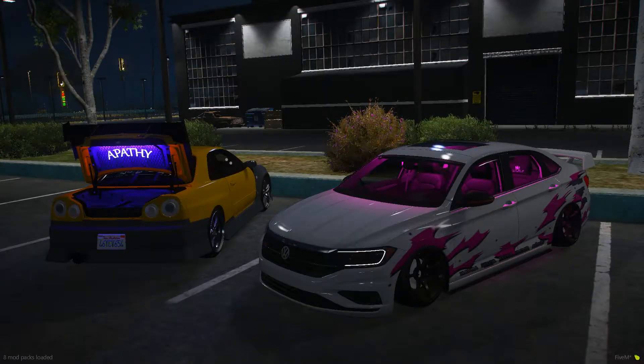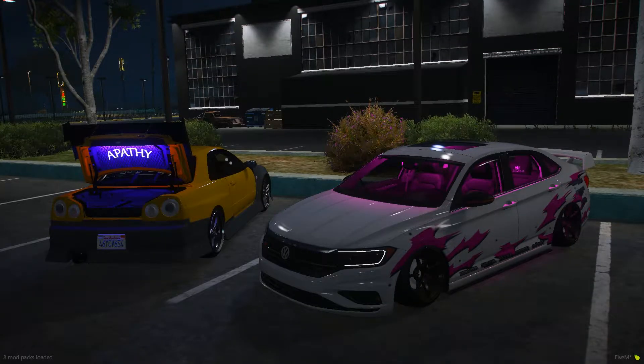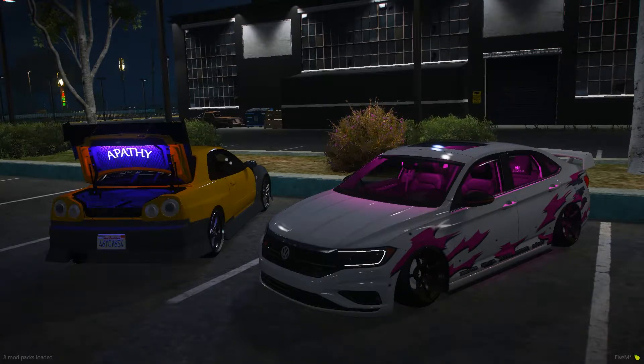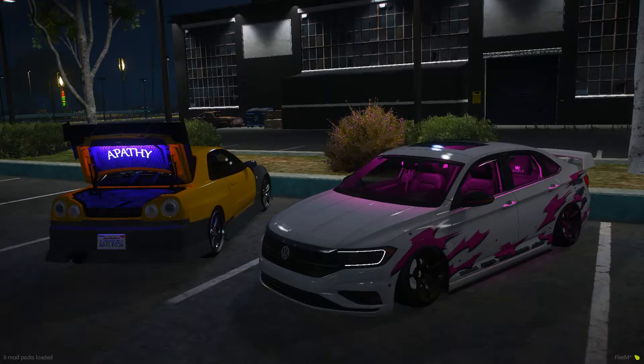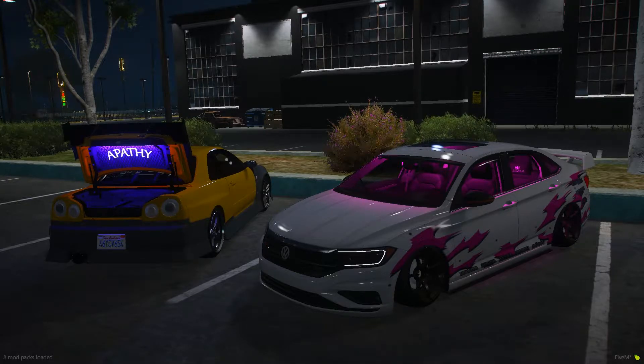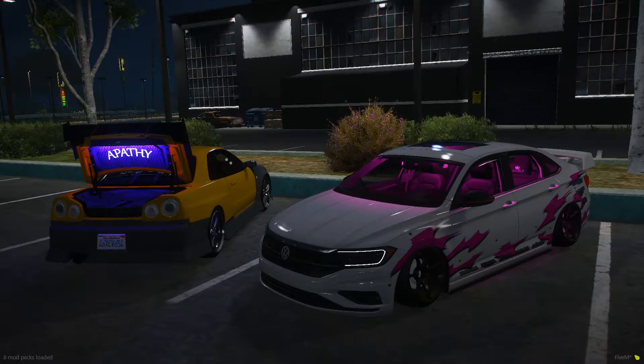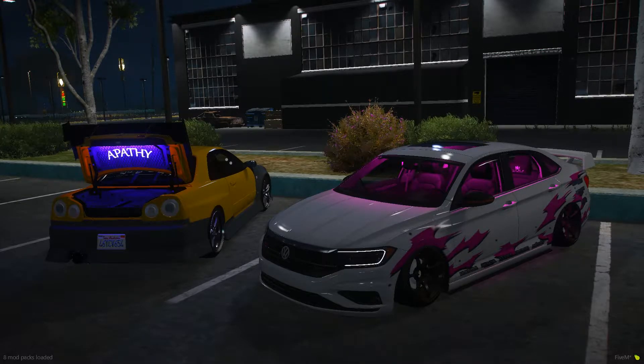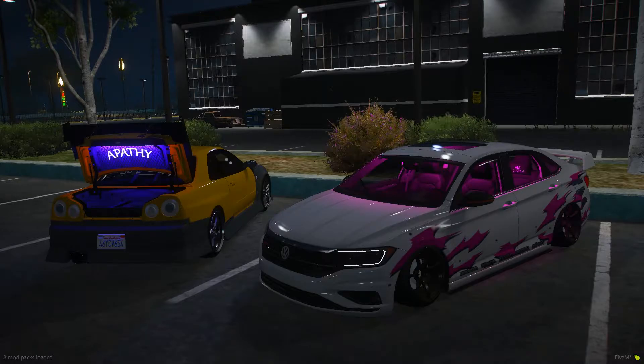Hey guys, it's Auto Chain here, welcome back to another video. In this video I'm going to be showing you how to do interior LEDs as you see in this R34 on the left and the Jetta to the right.